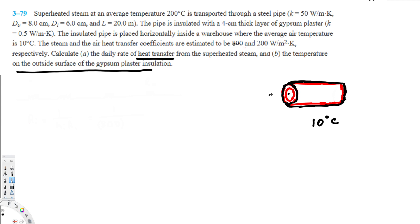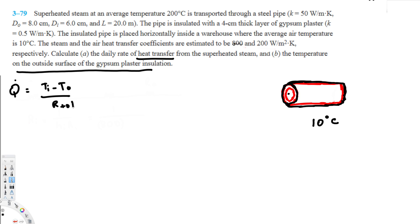First, we need to find the total resistance in order to find the heat transfer. The equation we use is: q_dot equals T_inside minus T_outside over R_total. We know T_inside is 200 degrees Celsius and T_outside is 10 degrees Celsius. Now let's calculate the resistance starting from the inside.